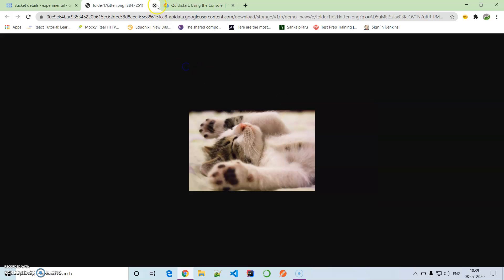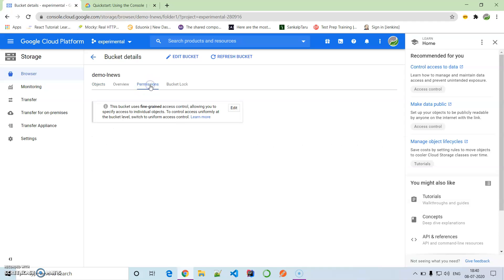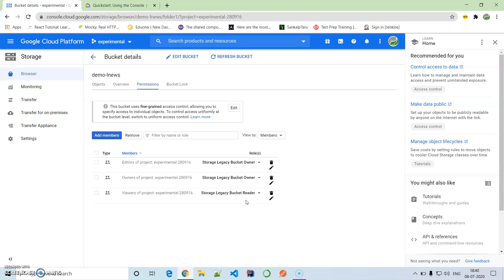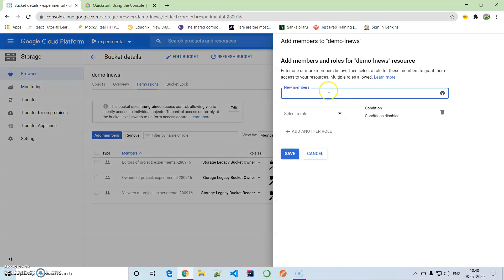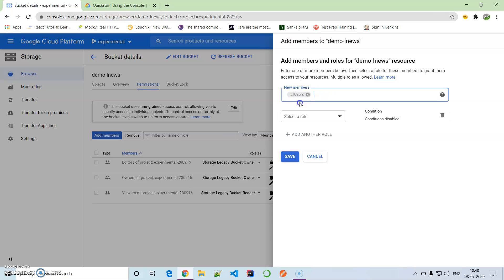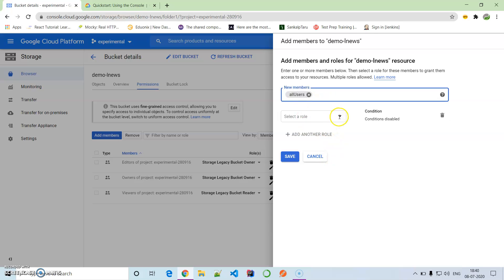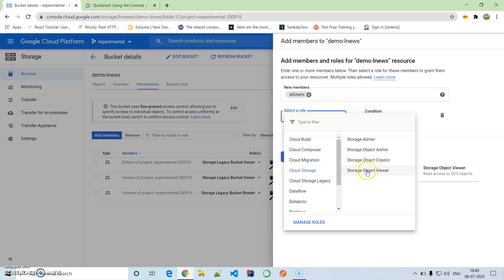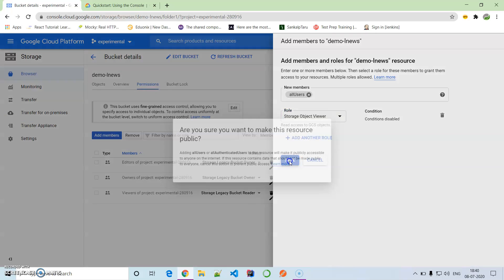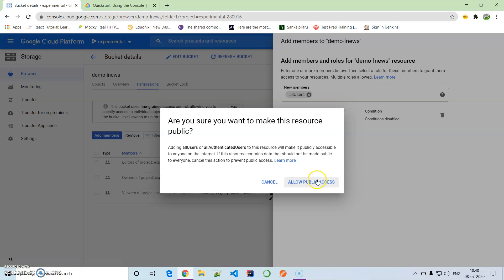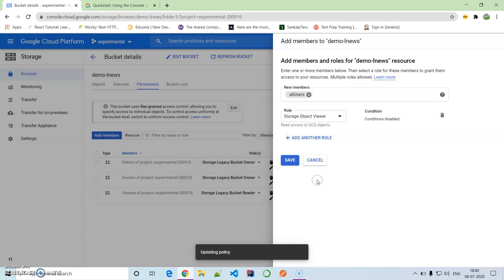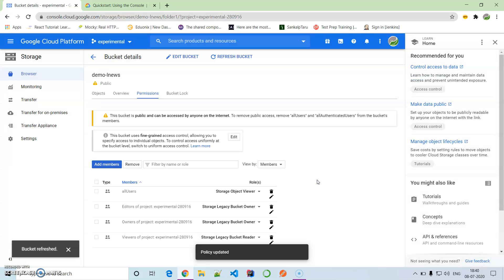Now what we'll do is select this one, go to permissions. We'll try to generate a shareable link so that this can be accessed by other users. We'll add user, then select all users, and then select a role. We are going to select Cloud Storage, storage object viewer, and save it.